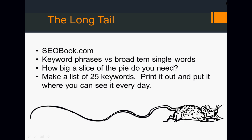So that being said, remember our homework last week was to make a list of 25 keywords, to print it out and put it where you can see it every day. I hope that each one of you took the time to do that homework because we're going to build on it today.